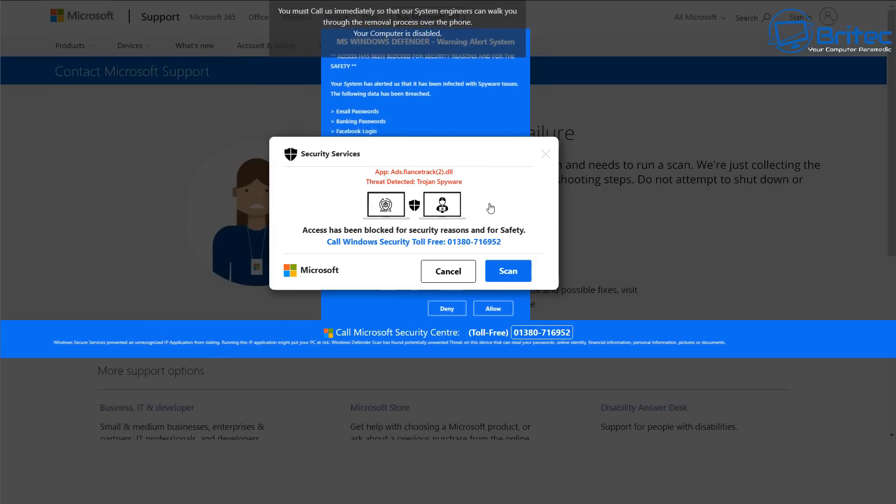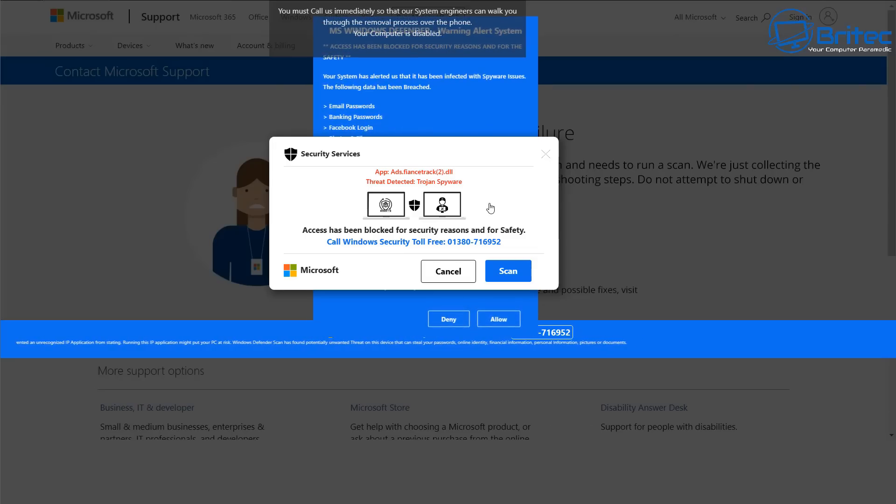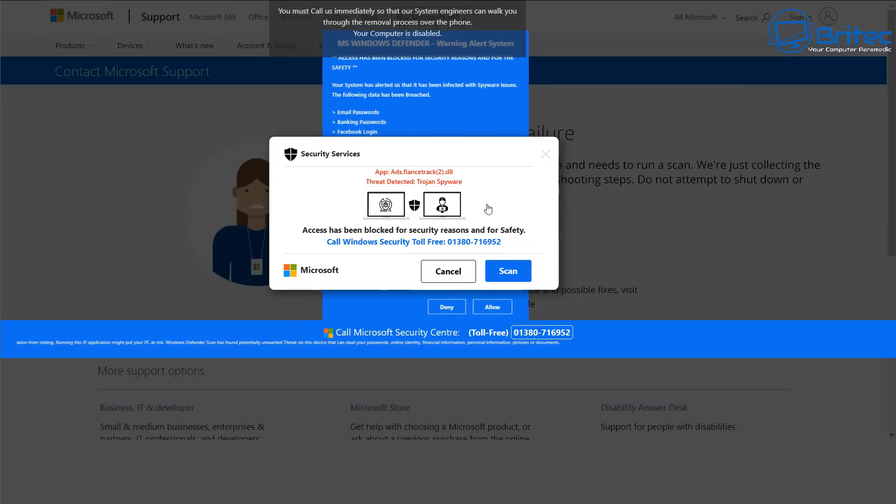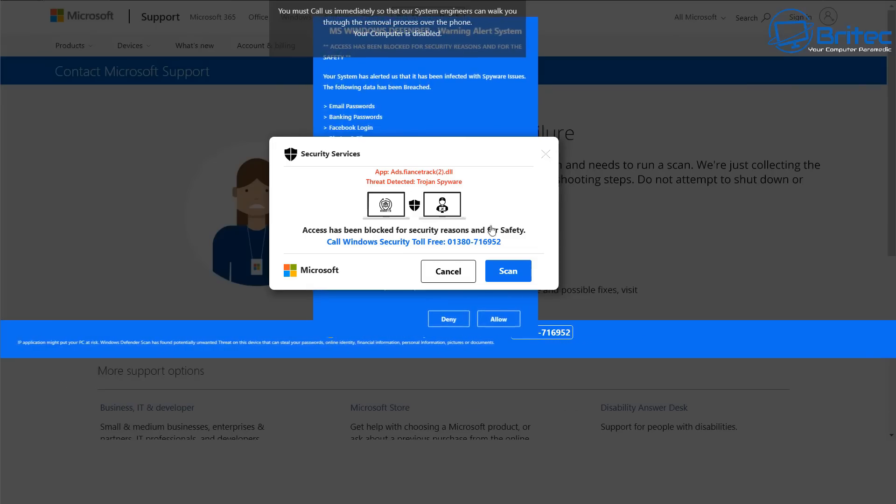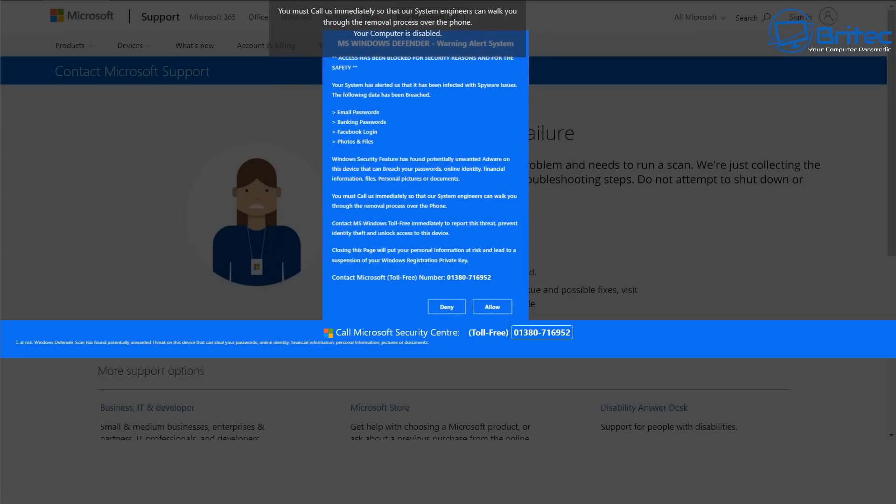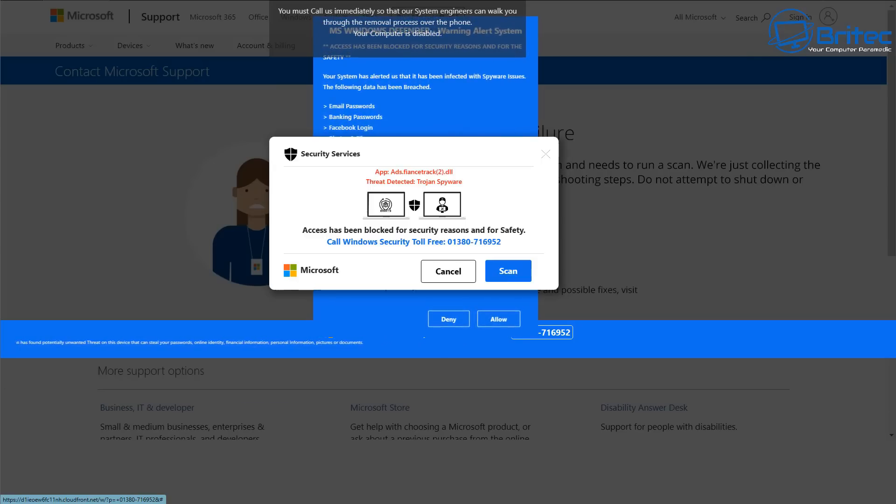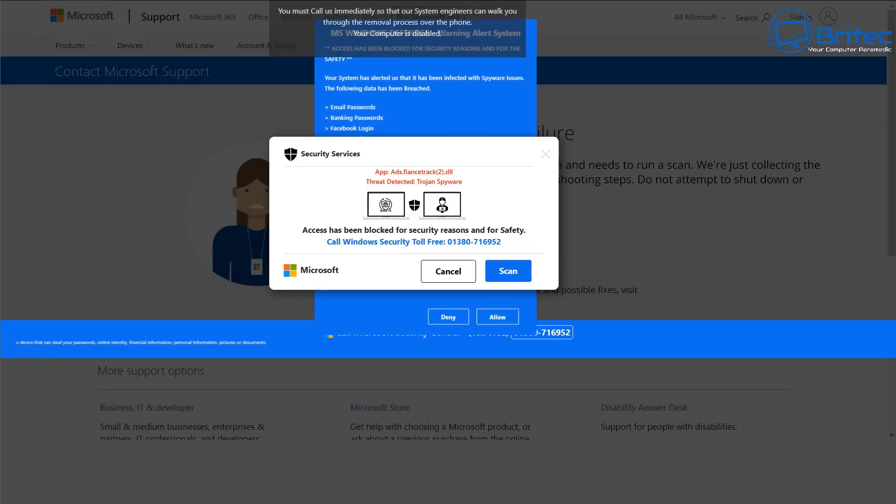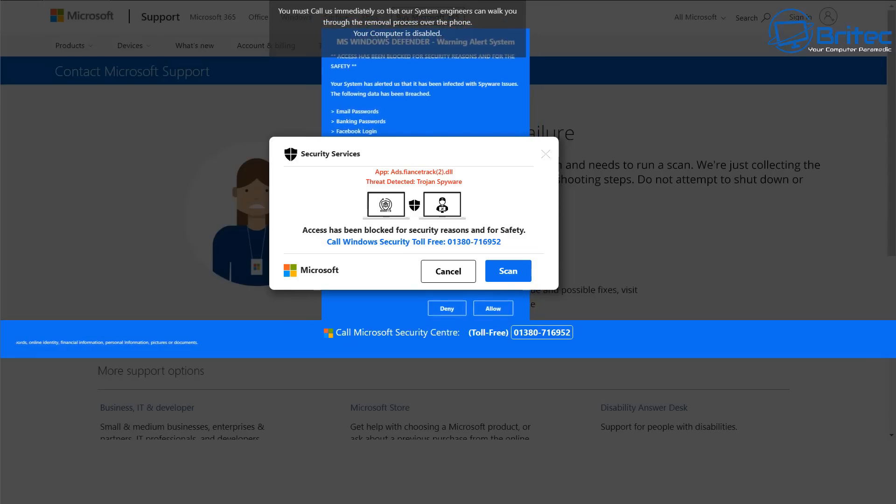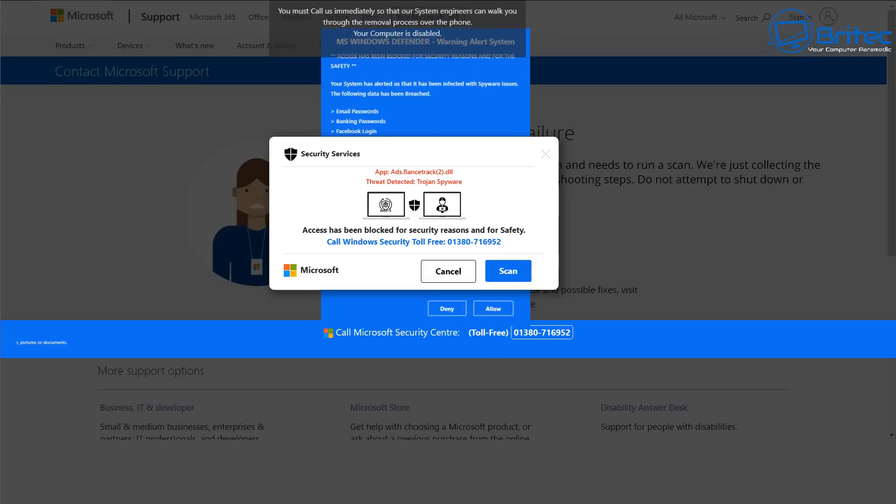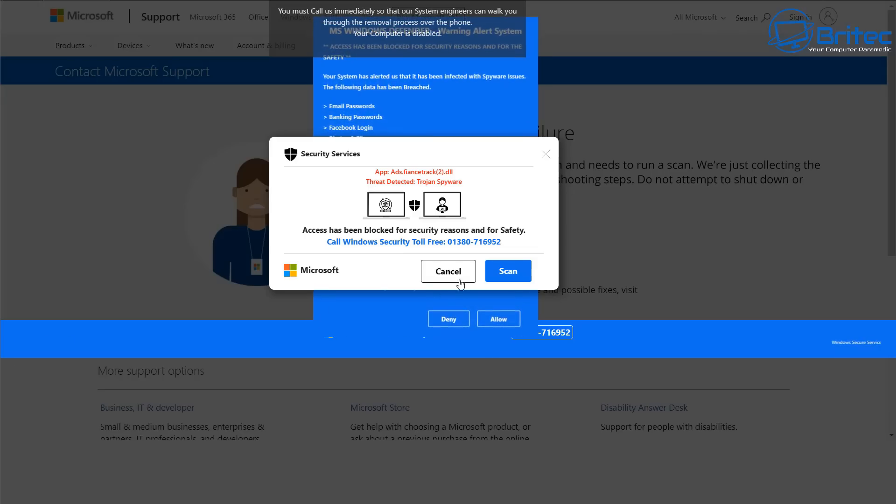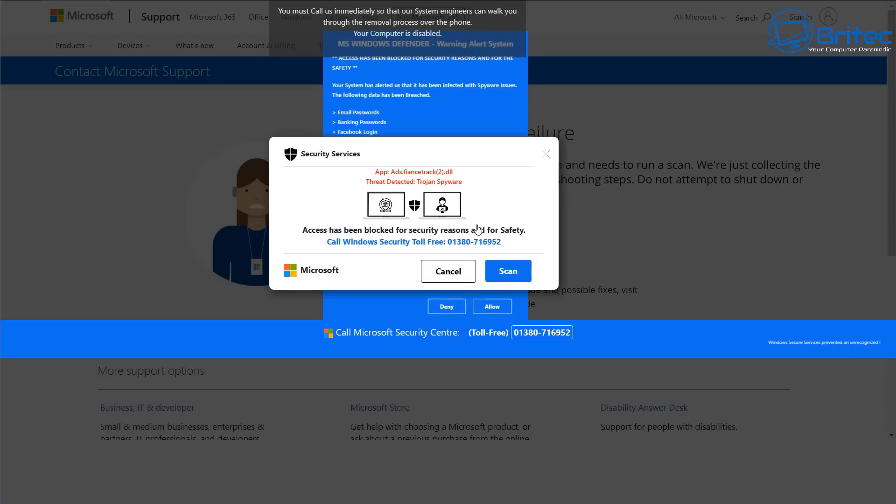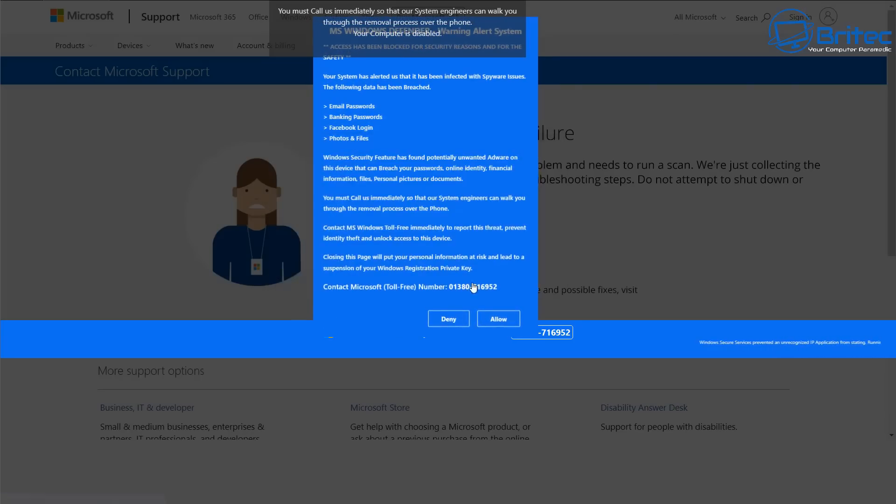Of course, it's a complete scam. You should never ever call the number on the screen. Once they get you on the phone, they will want to remote into your computer, and this is when they start doing their damage. They will start showing fake stuff on the computer saying you're infected and it will cost this much to remove it. If you get suspicious while they're connected, they will start to run some nasty commands that will delete all the data on your PC and end the call.